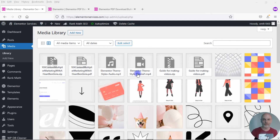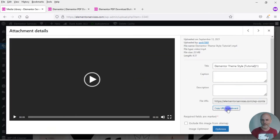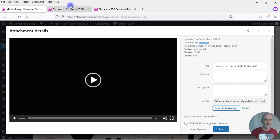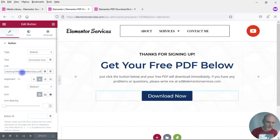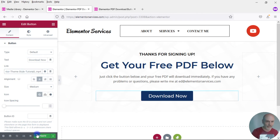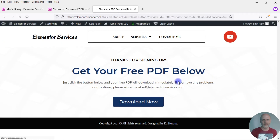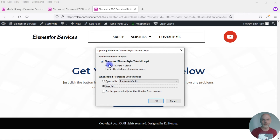Let's take a look at the video file. I'll click on it, copy that URL, paste it into the button link, update it, and now when I click on that button it downloads the MP4 file. So you're not limited to just PDFs — you can do other types of files as well.